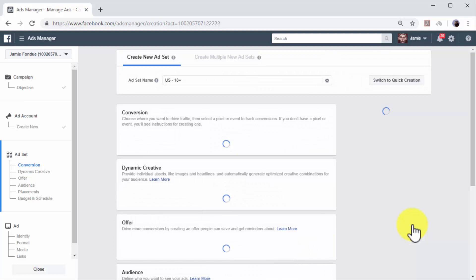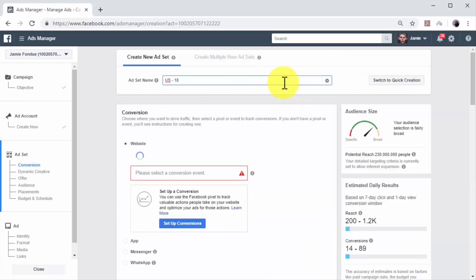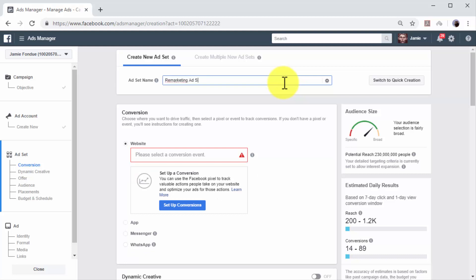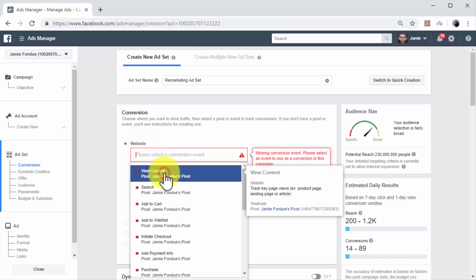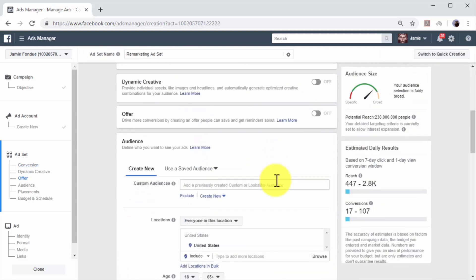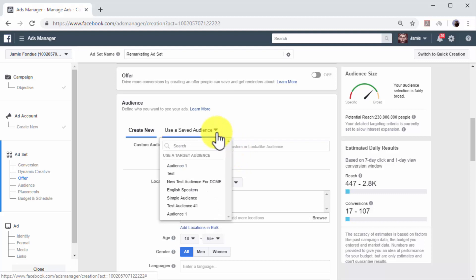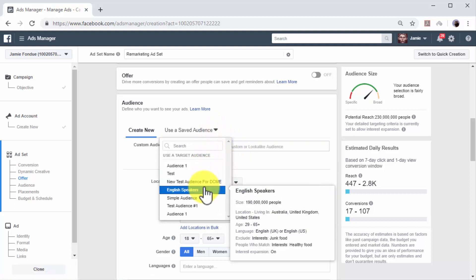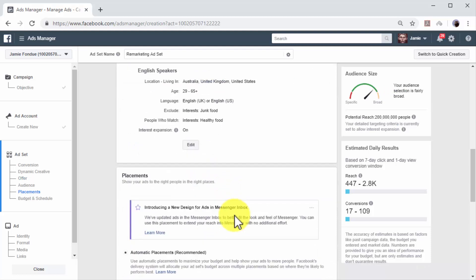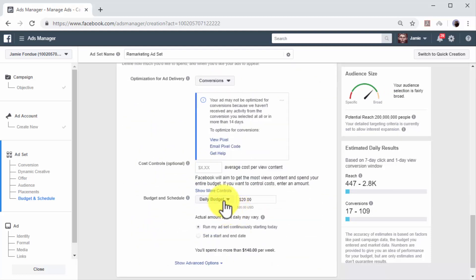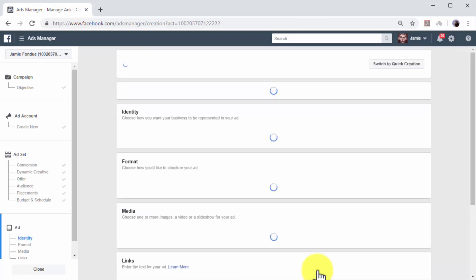Now you have to create the ad set for this campaign. First, enter a name for your new ad set in the ad set name field. Now go to the Conversion section and select Website. Click on the conversion event box and select View Content. Next, you have to define your target audience. In this example, we are going to select the saved audience that we targeted with the previous campaign. Click on the Use Saved Audience tab and select the saved audience from the menu. Next, define how much you are going to spend in the budget and schedule section. Select your budget type, enter the amount you are going to spend, and select the schedule. You can click on Continue after you enter all the information required.